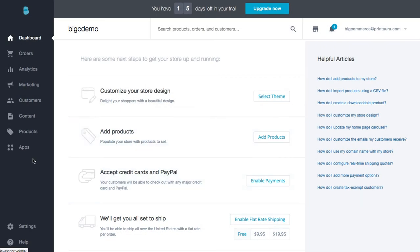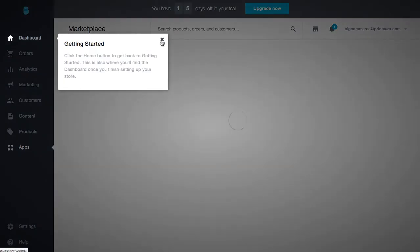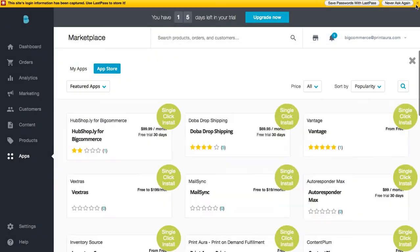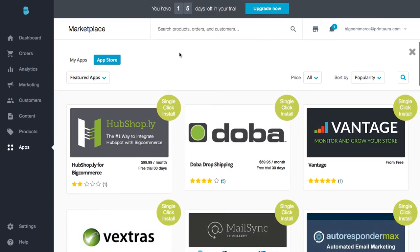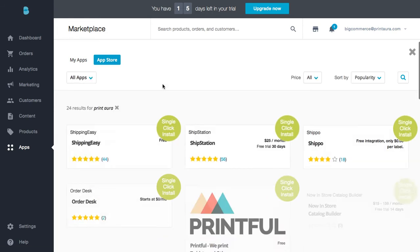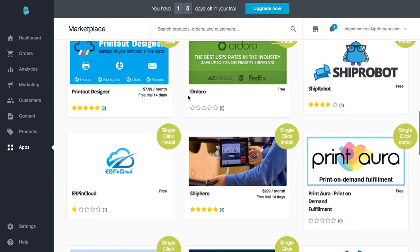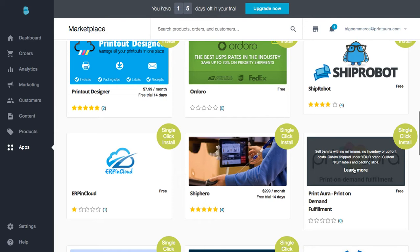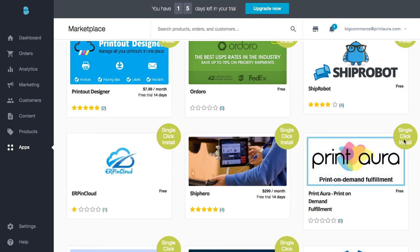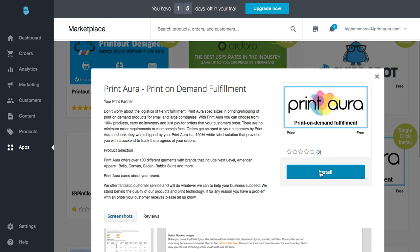So you're going to have this left menu — you're going to click on 'Apps and Marketplace.' We're going to do a quick search for Print Aura, and then click 'Install' and confirm.